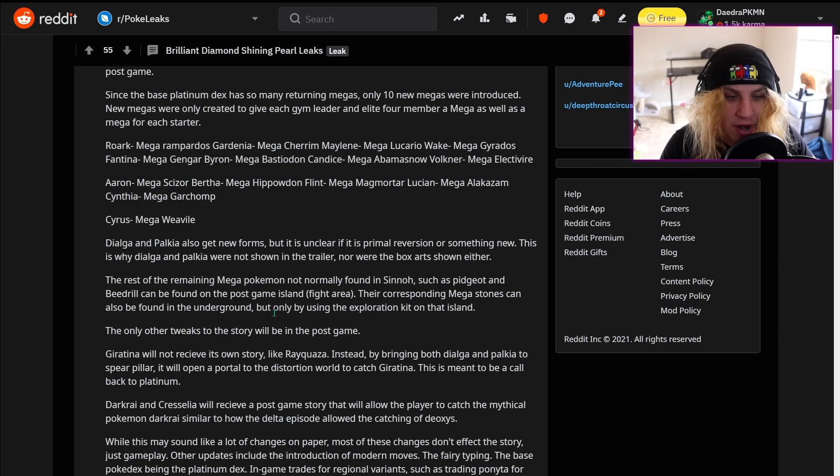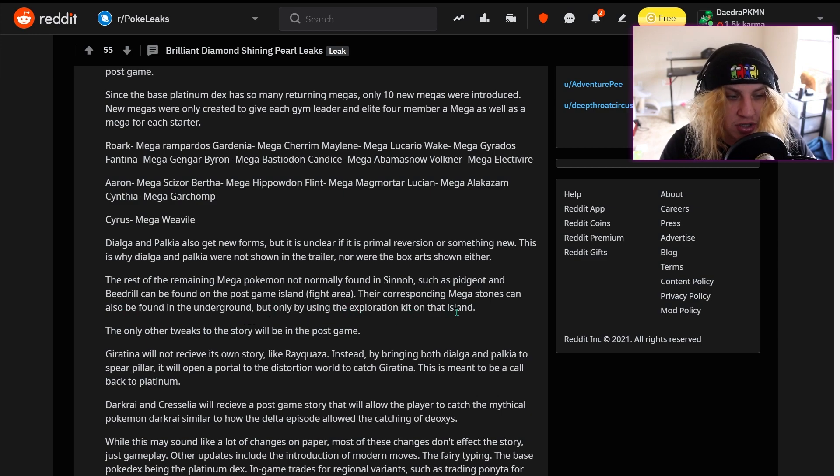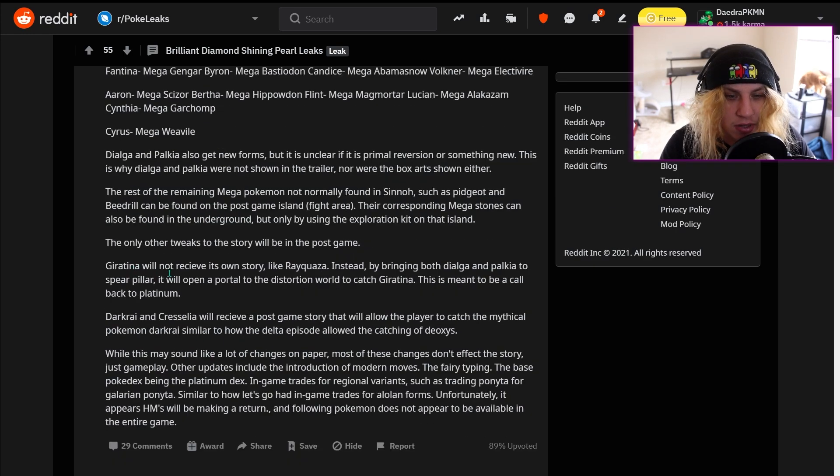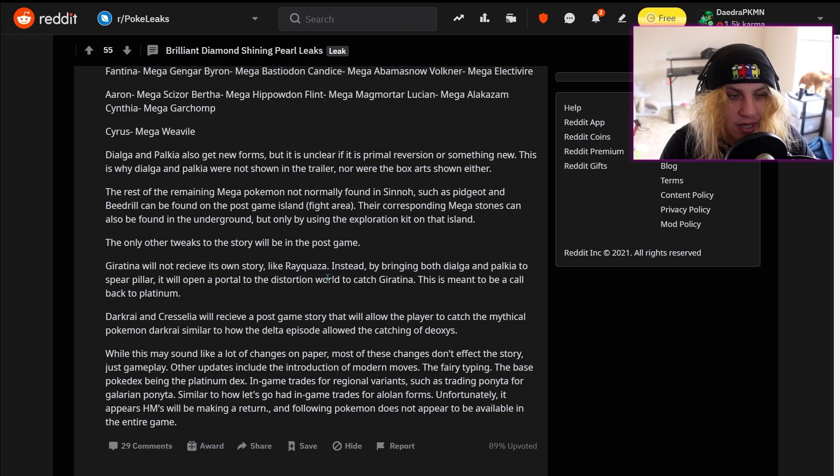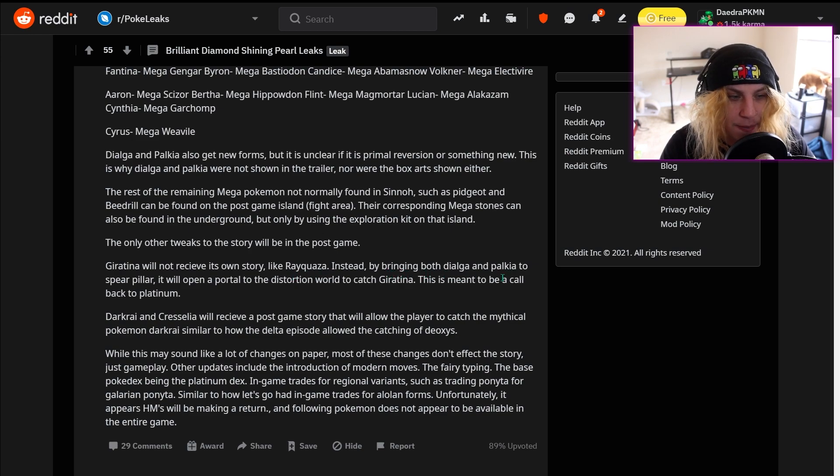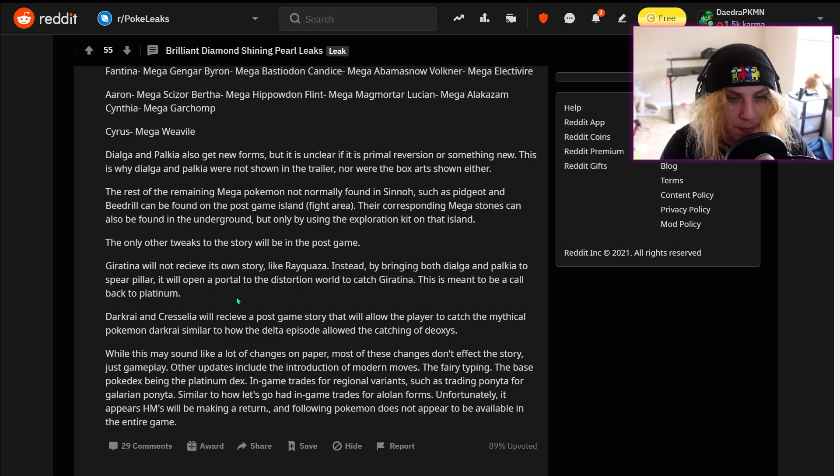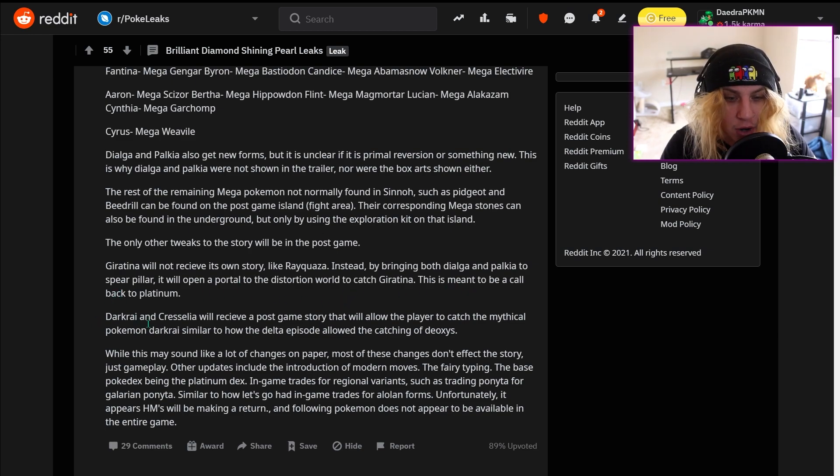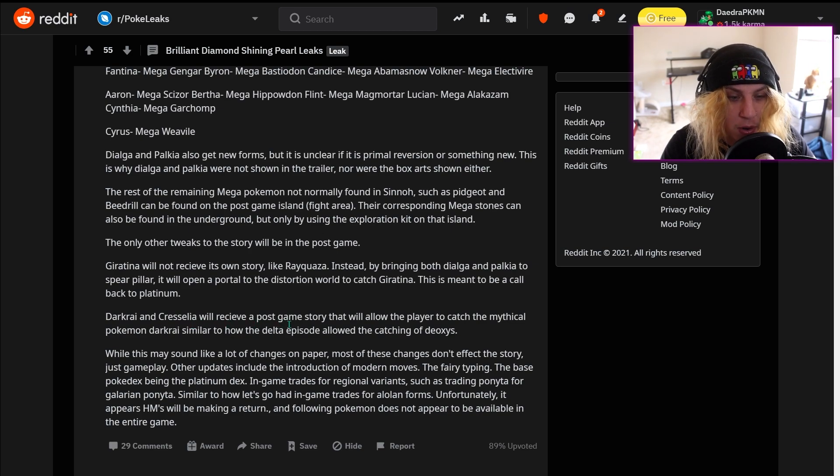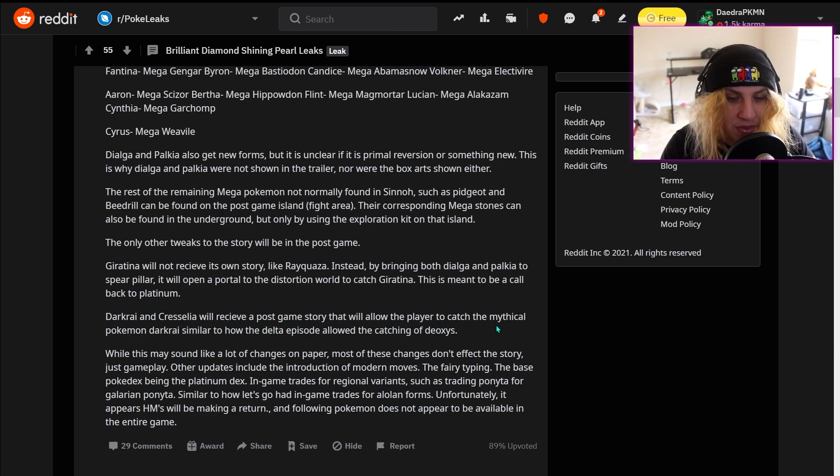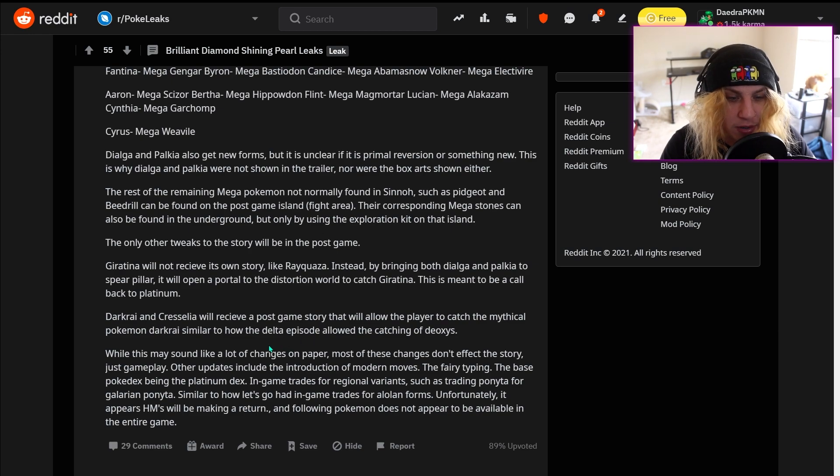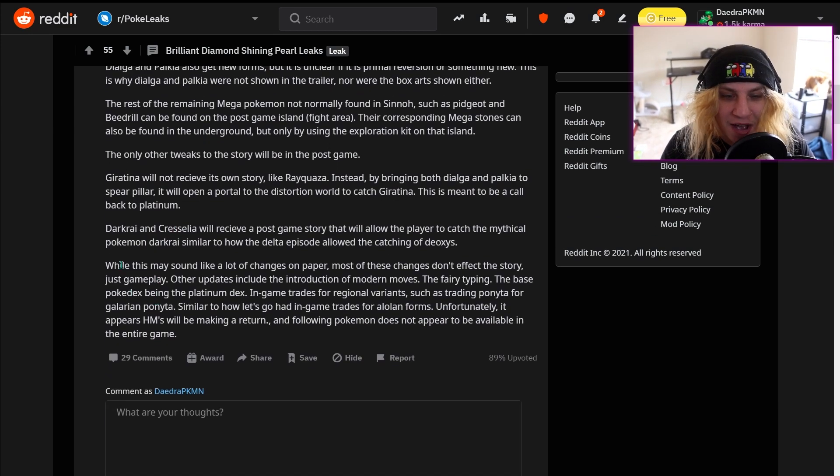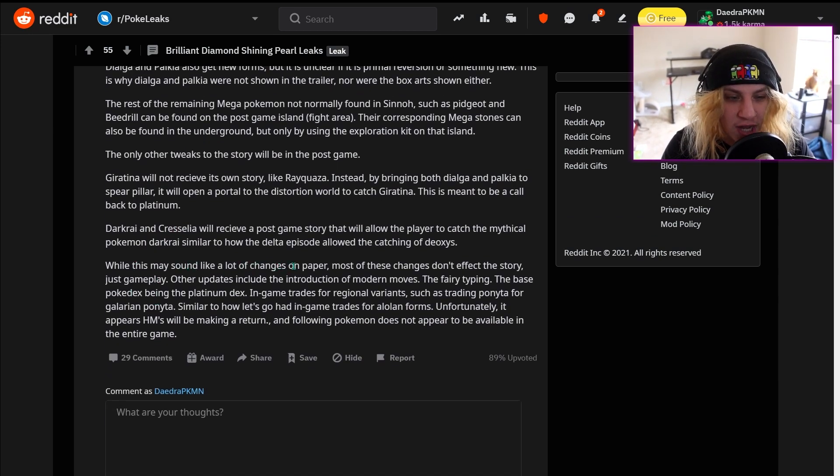Their corresponding mega stones can also be found in the underground, but only by using the exploration kit on that island. The only other tweaks to the story will be in the post-game. Giratina will not receive its own story like Rayquaza. Instead, by bringing both Dialga and Palkia to Spear Pillar, it will open a portal to the Distortion World to catch Giratina. This is meant to be a callback to Platinum. Darkrai and Cresselia will receive a post-game story that will allow the player to catch the mythical Pokemon Darkrai, similar to how the Delta Episode allowed the catching of Deoxys. That would be so dope, I freaking love Darkrai.